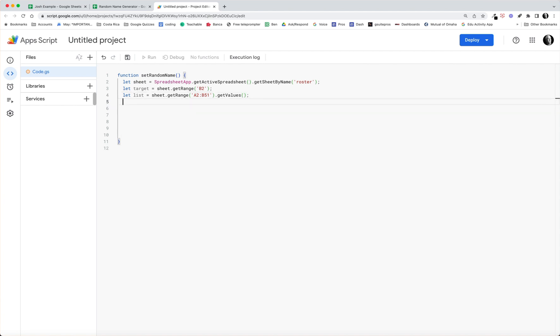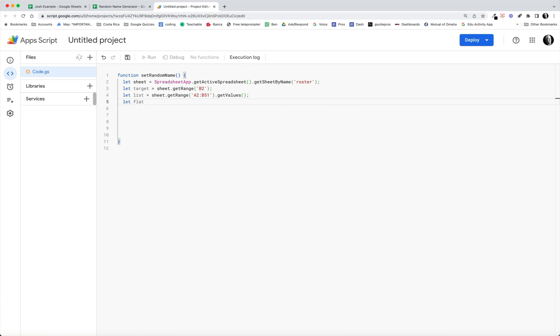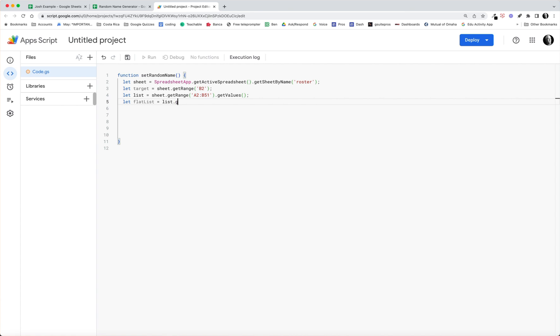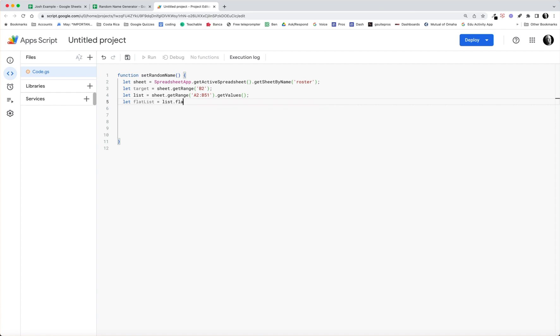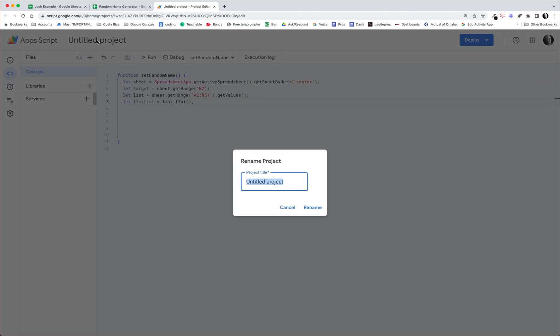Then let flatList, and we have to define this flat list. The reason we need to do that is, let me show real quickly. So I'm going to go ahead and save this project and I think I'll better give it a title. This is a random name generator.